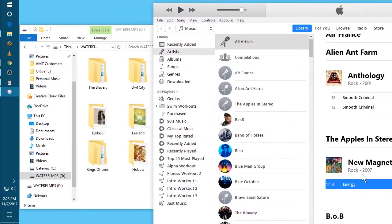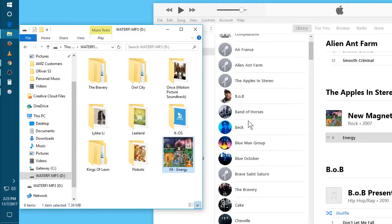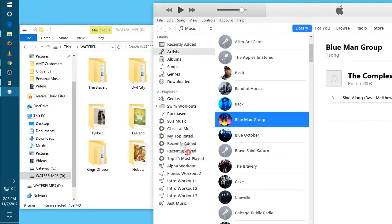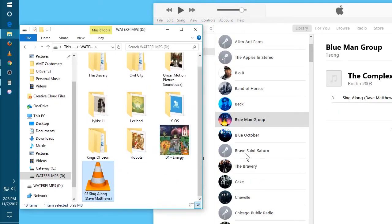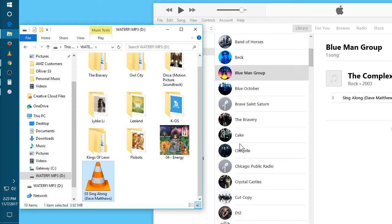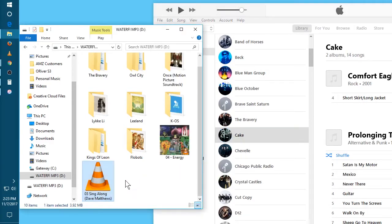And then any song I want to drag, I can just drag and drop it onto the mp3 player window. Or you can drag artists or albums, and you're just gonna drop them right in that window.